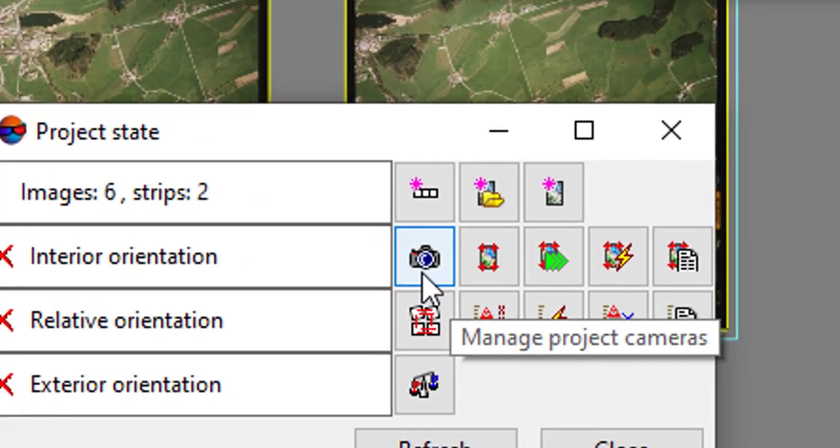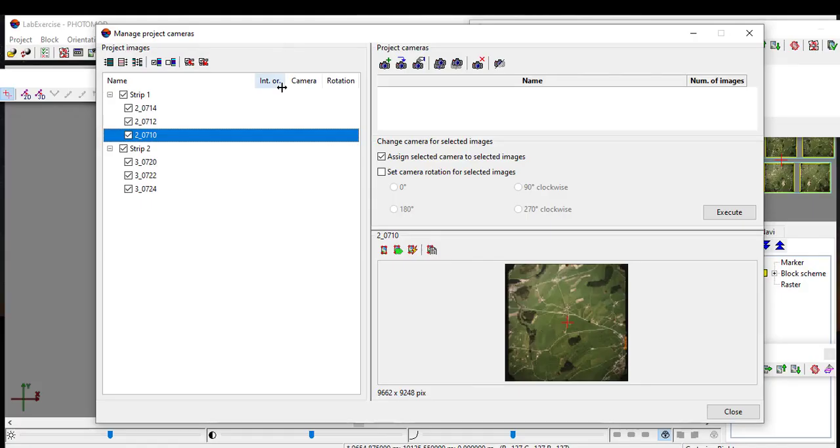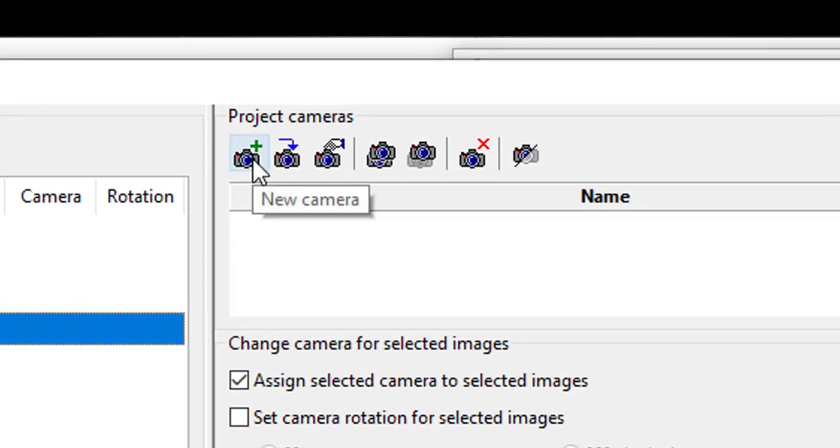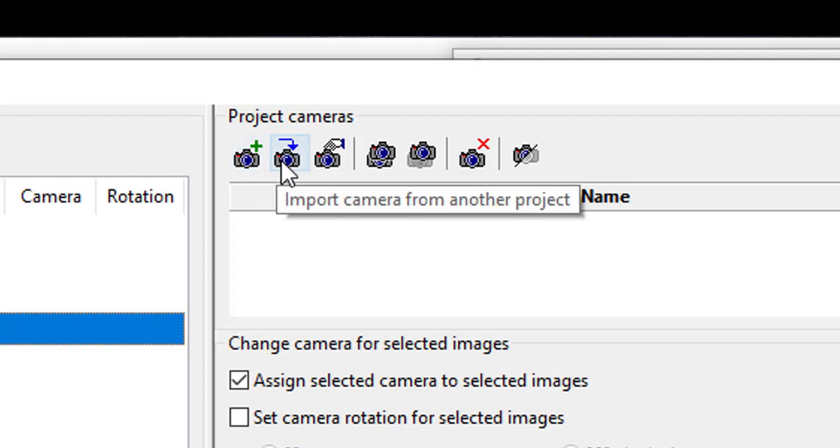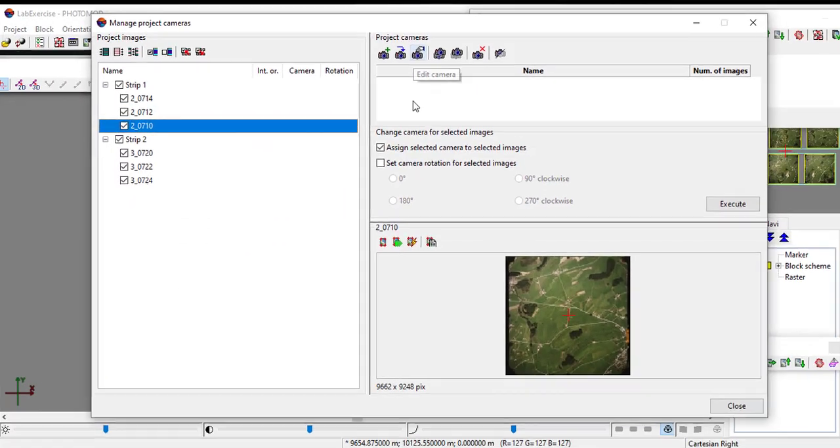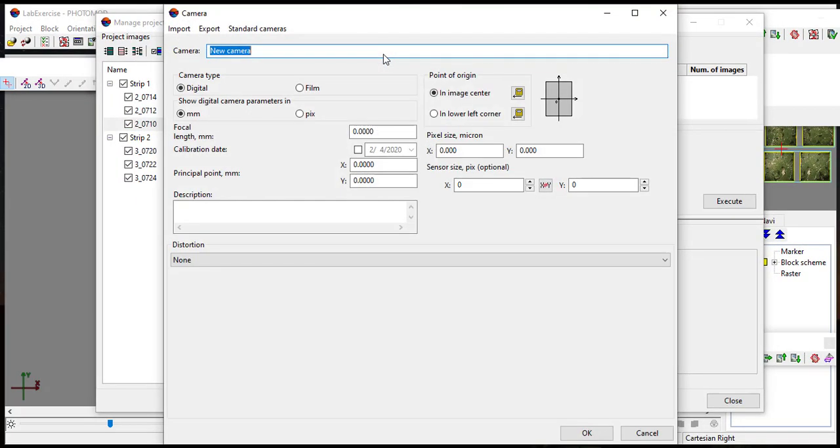Click the project camera button to define the project camera. In project camera section, you can define new camera, import camera from other project, and edit the camera. In this tutorial we create a new camera by clicking the new camera icon button.